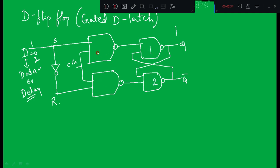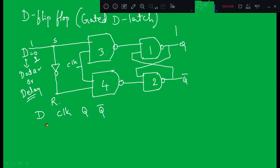Now we will analyze the circuit. Instead of S and R we have one input D, one control input which is clock, and outputs Q and Q-bar. With only one input there are only two combinations: D equals zero or D equals one.